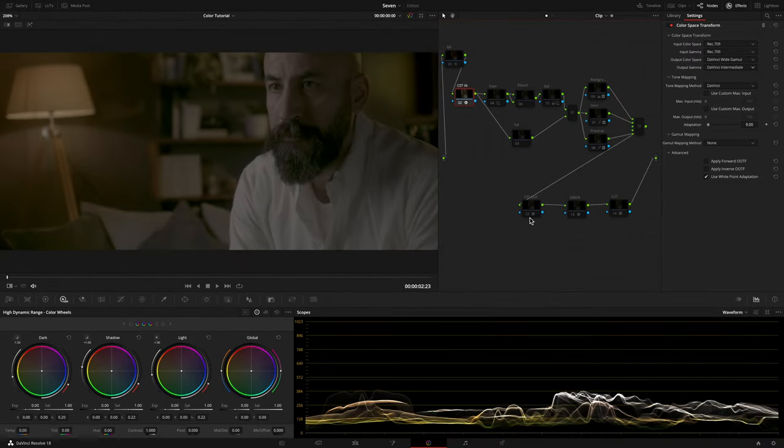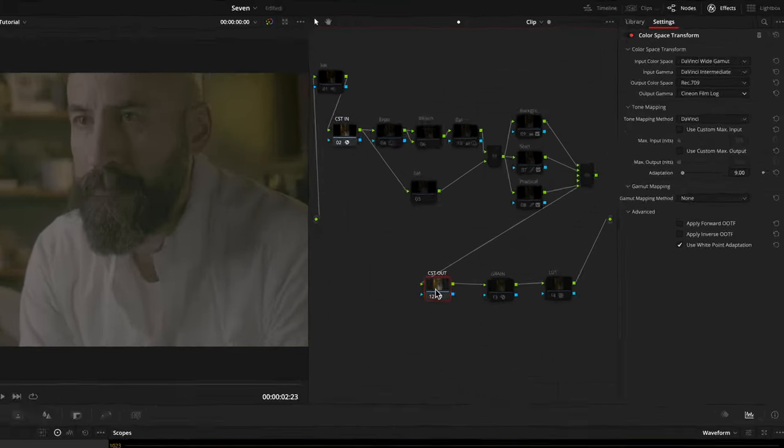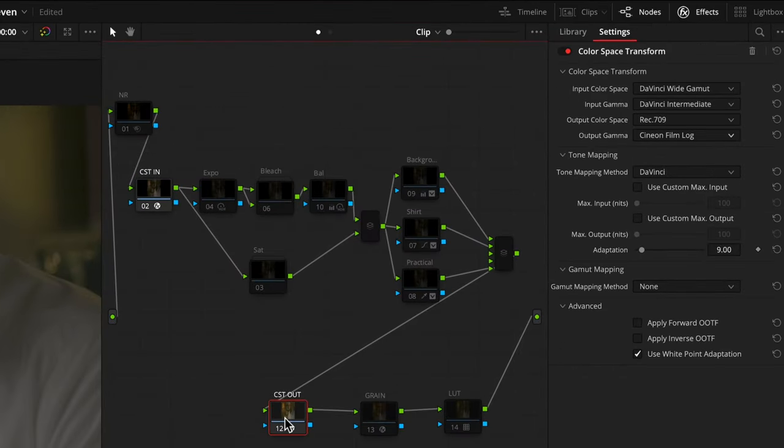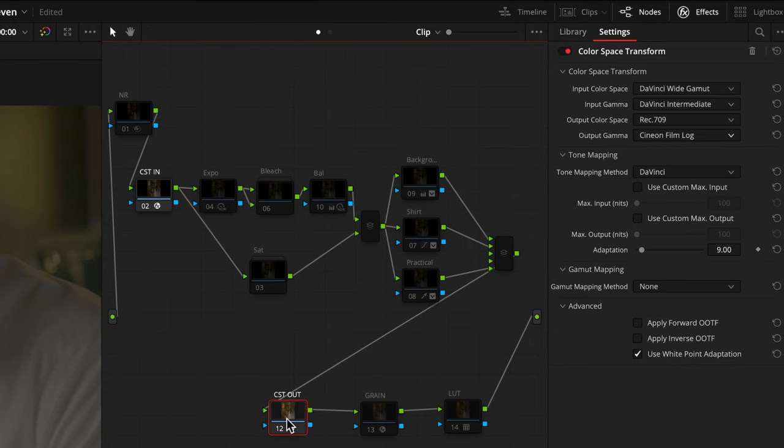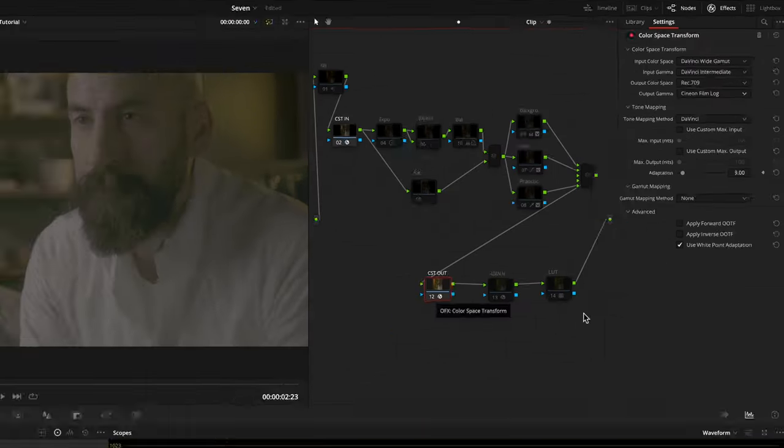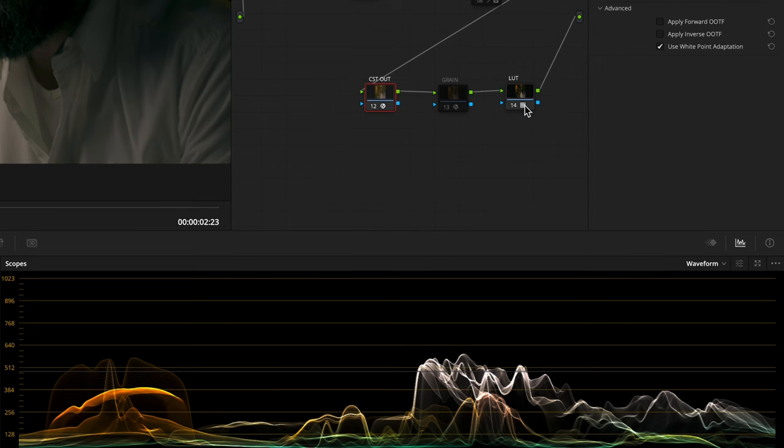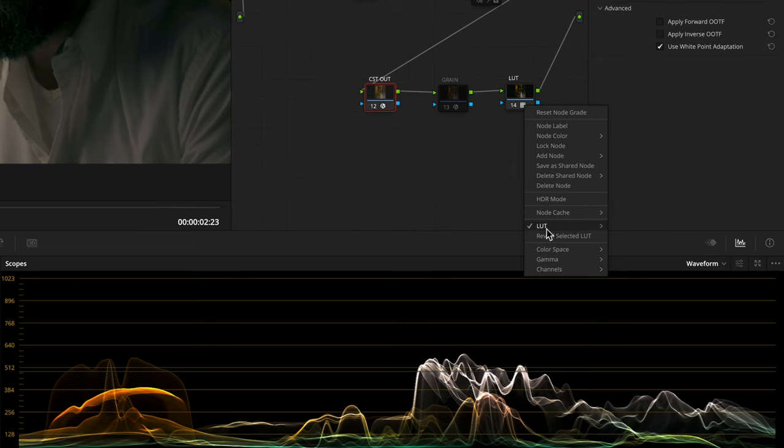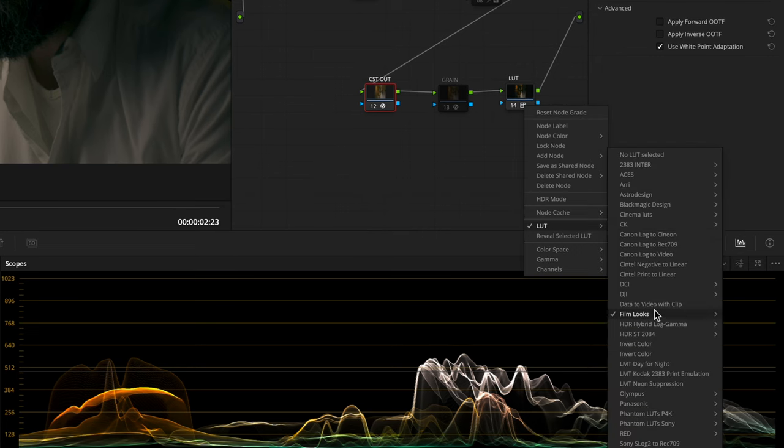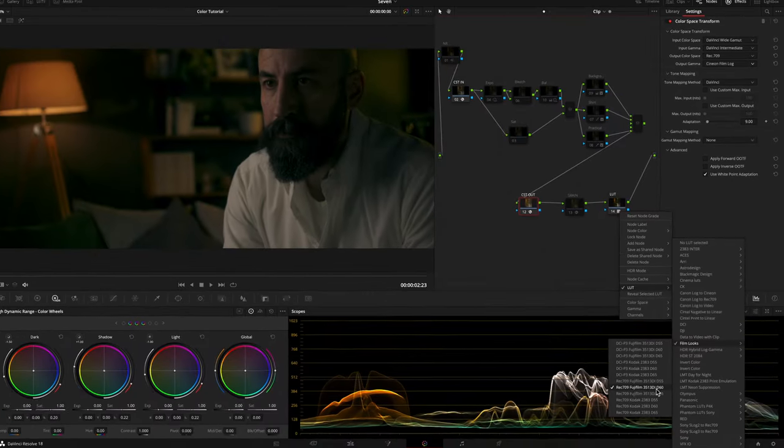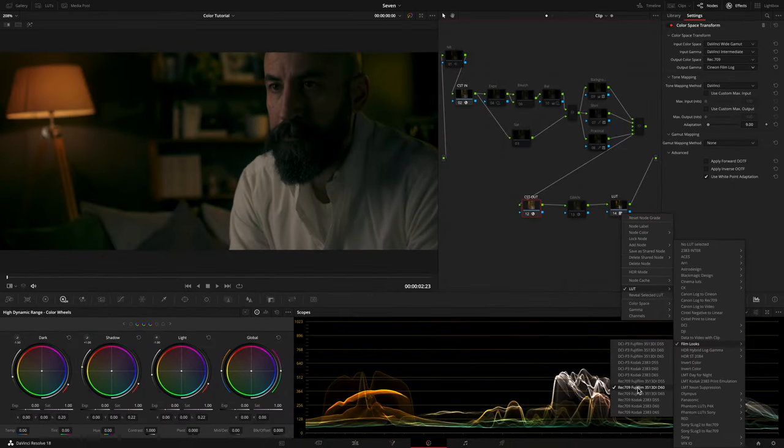After that, I created another node to go back from our working space to the final delivery, but since I want to use the Fujifilm 3513 film print emulation, I set the output color space as Rec.709 and the output gamma as Cineon film log. So I created another node after this for my Fujifilm LUT. Before and after our nodes.